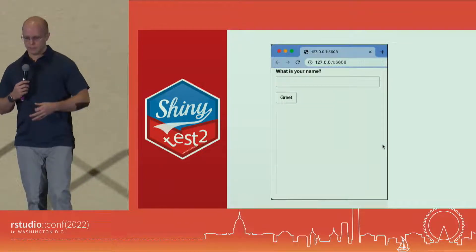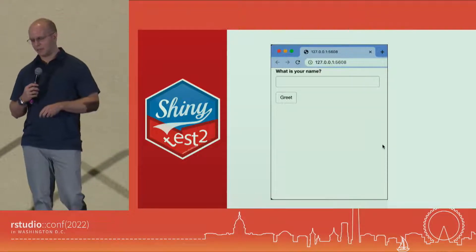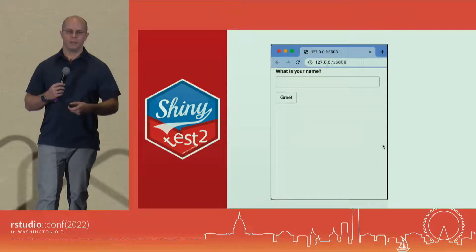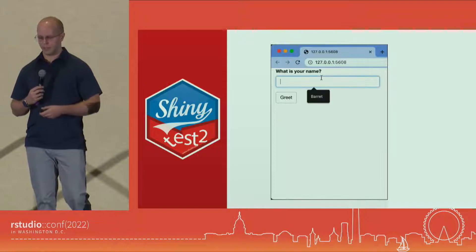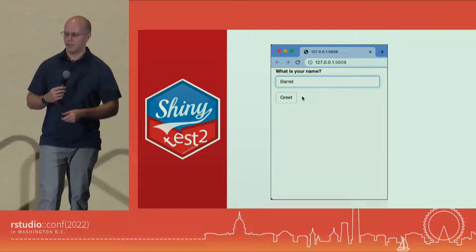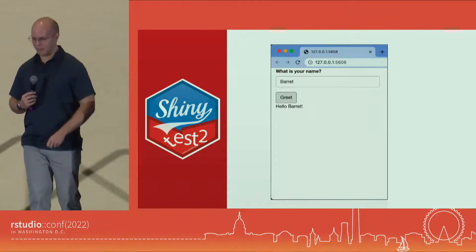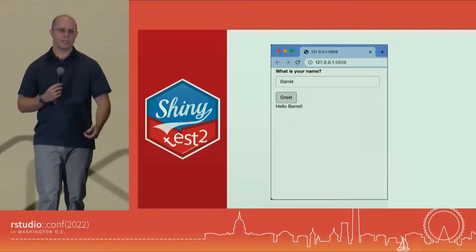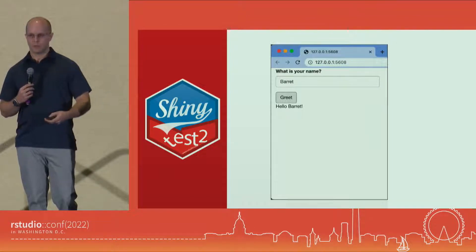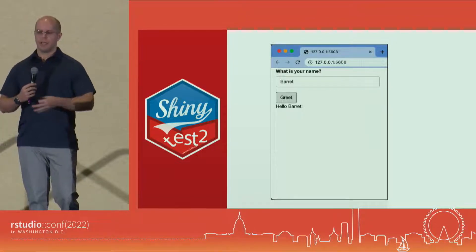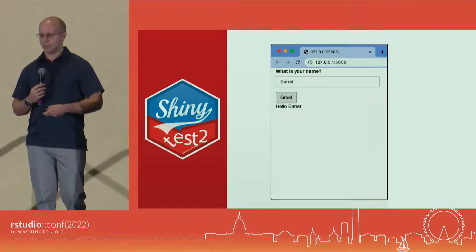Before we get into deeper code, let's look at a very small toy Shiny app. It's going to ask a name, greet that name, and show a greeting. I insert my name, Barrett, click Greet, and it says 'Hello, Barrett.' Very simple — but it has a text input, an action button, and a text output, which are very common components within your Shiny application.